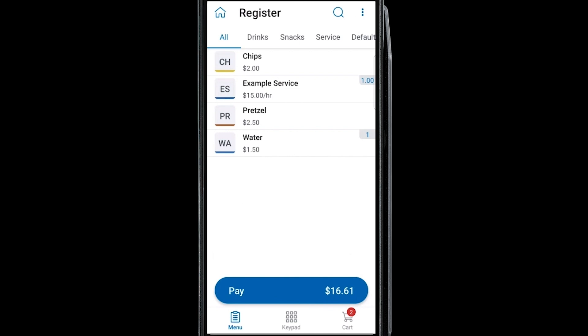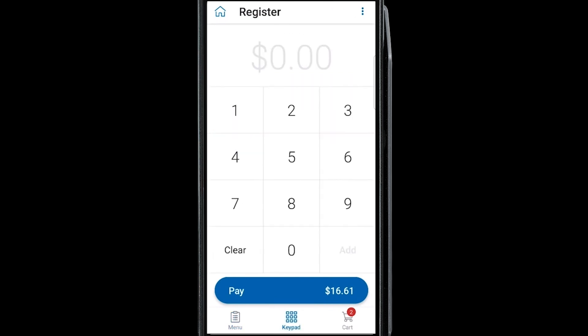You can use the keyboard function along the bottom to sell a custom item that's not entered into the register. Enter the price, then tap Add.